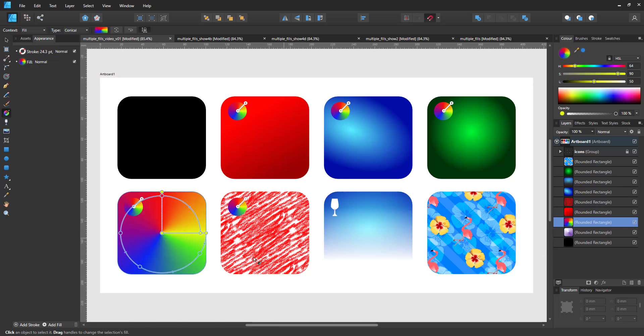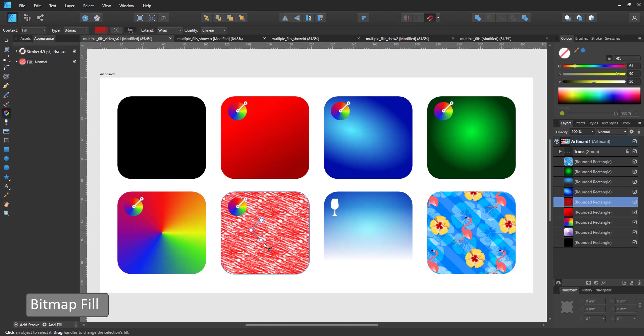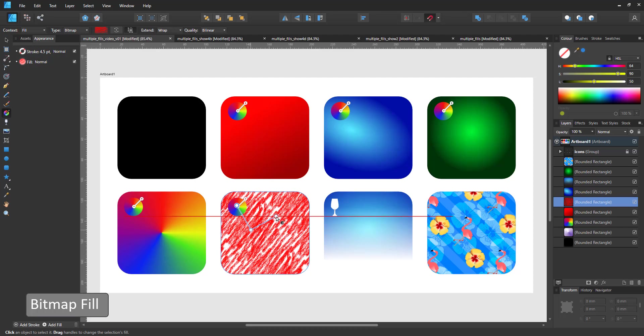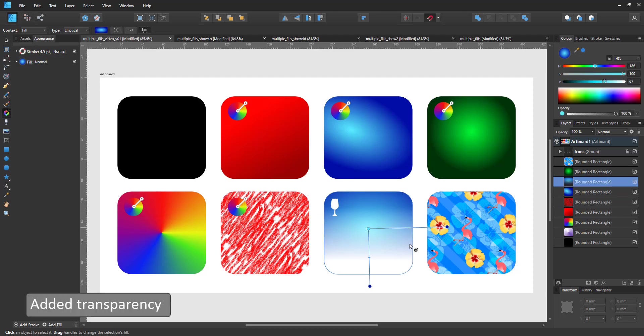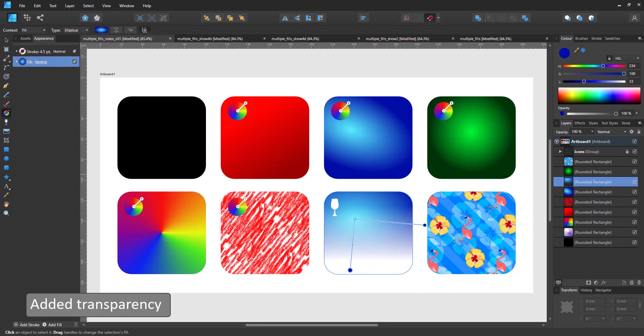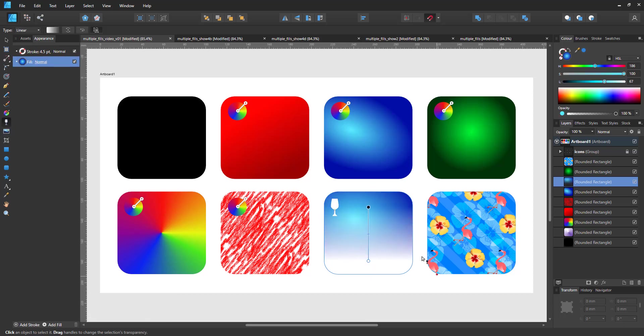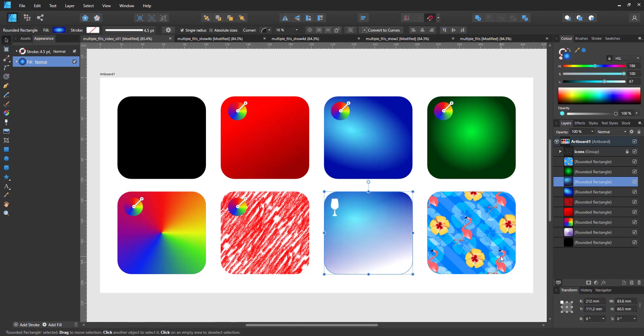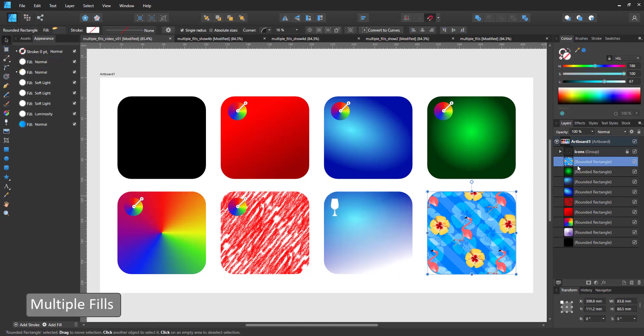And then there's the bitmap fill, which allows me to use an image as the seamless fill for the shape. All of these can be combined with transparency. Using the transparency tool, I can fade the fill. That way I can combine a radial fill with a linear gradient.